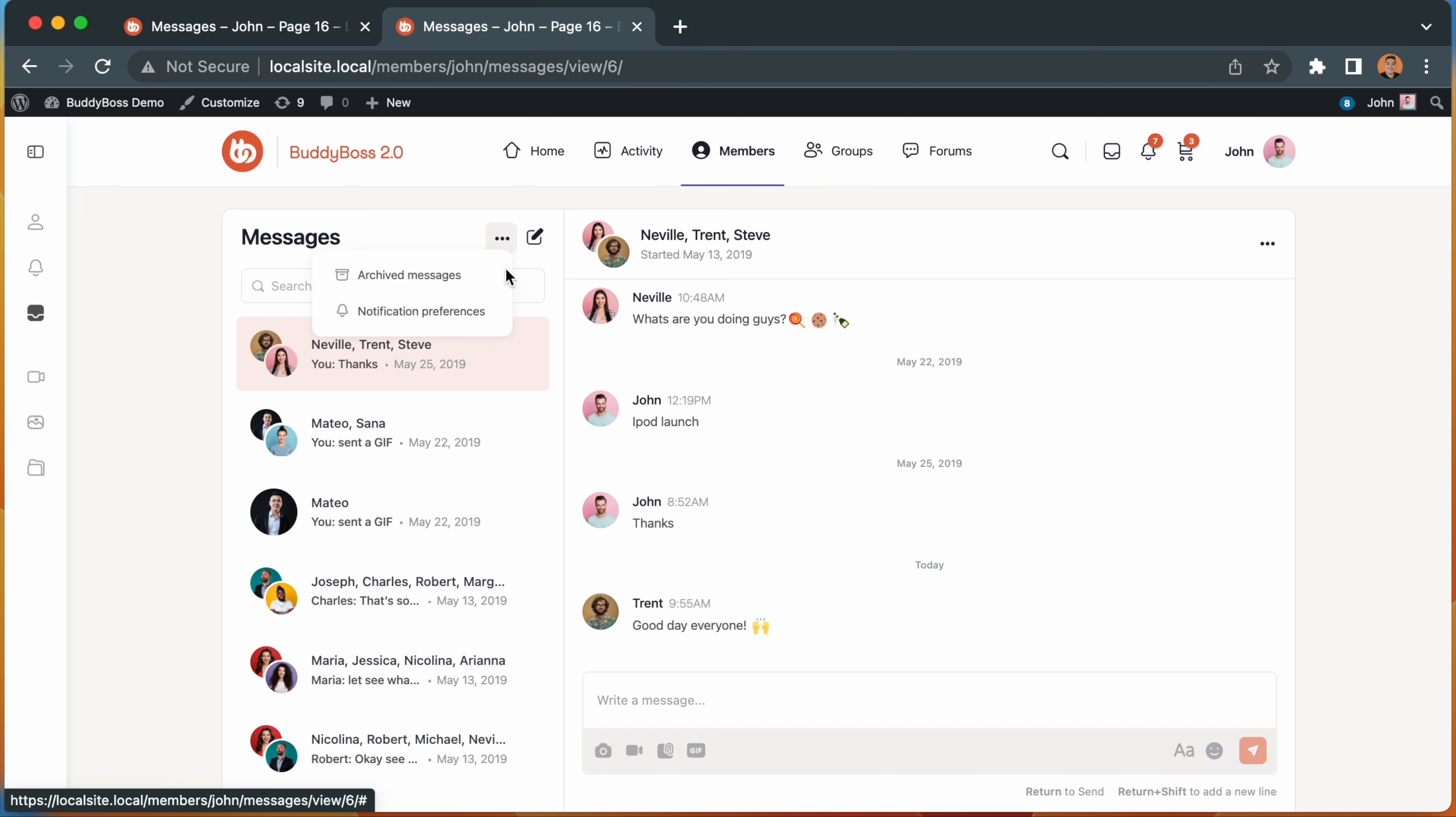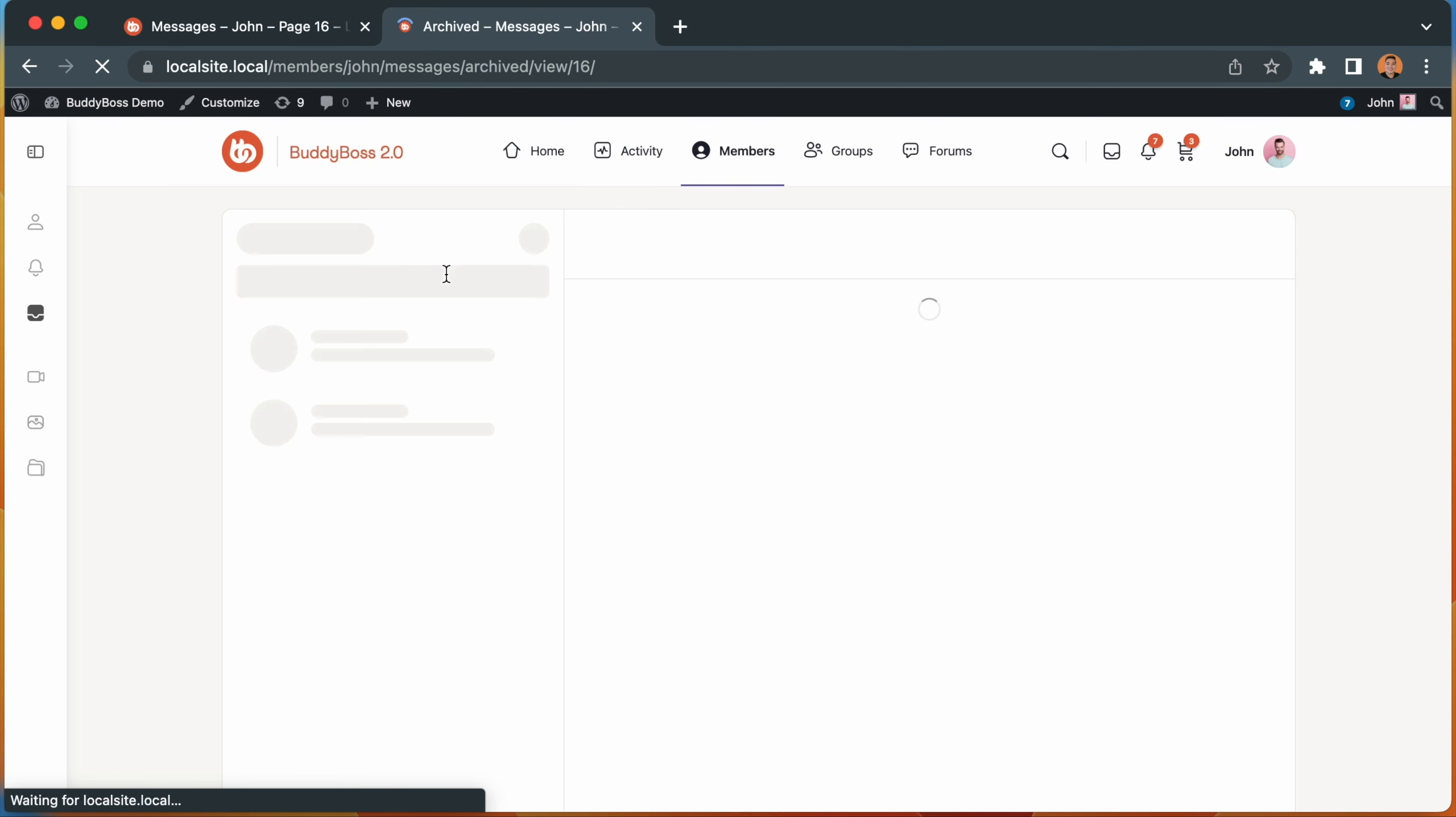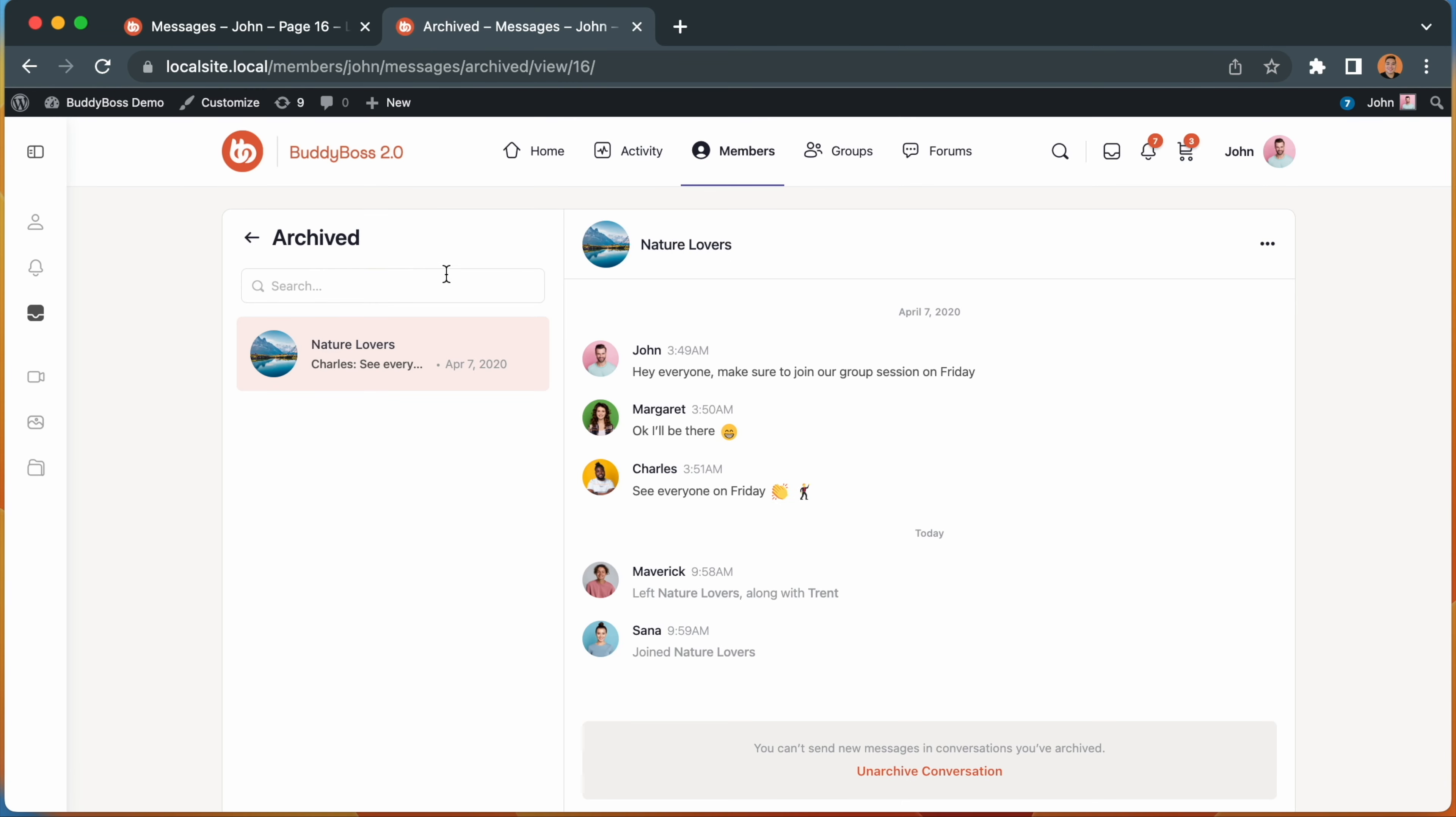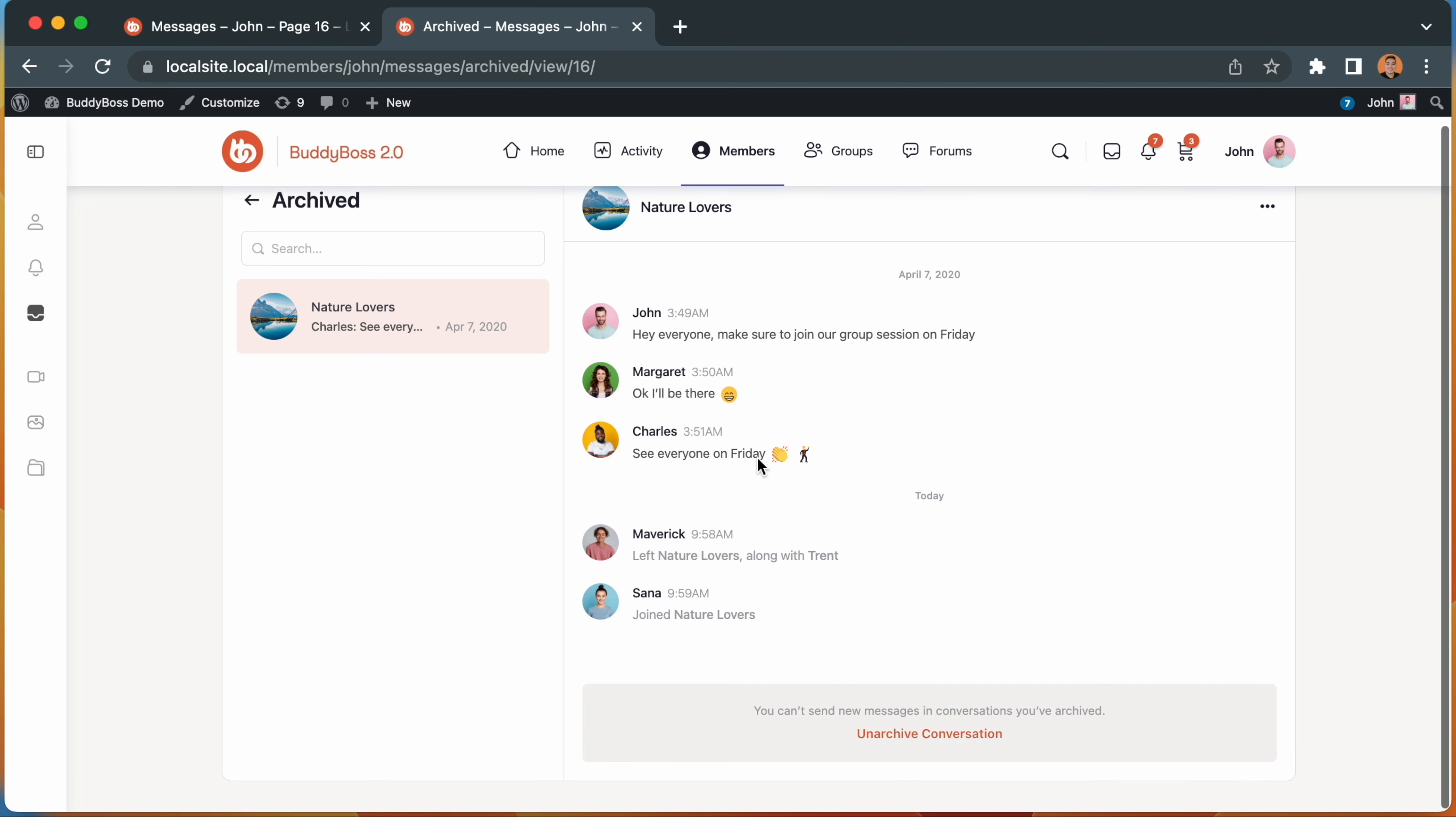If we go to the archived messages screen by clicking on the ellipses, you can see the conversation has now been moved here. You are still able to view and read new messages, but you're unable to send a reply, as highlighted in this message.